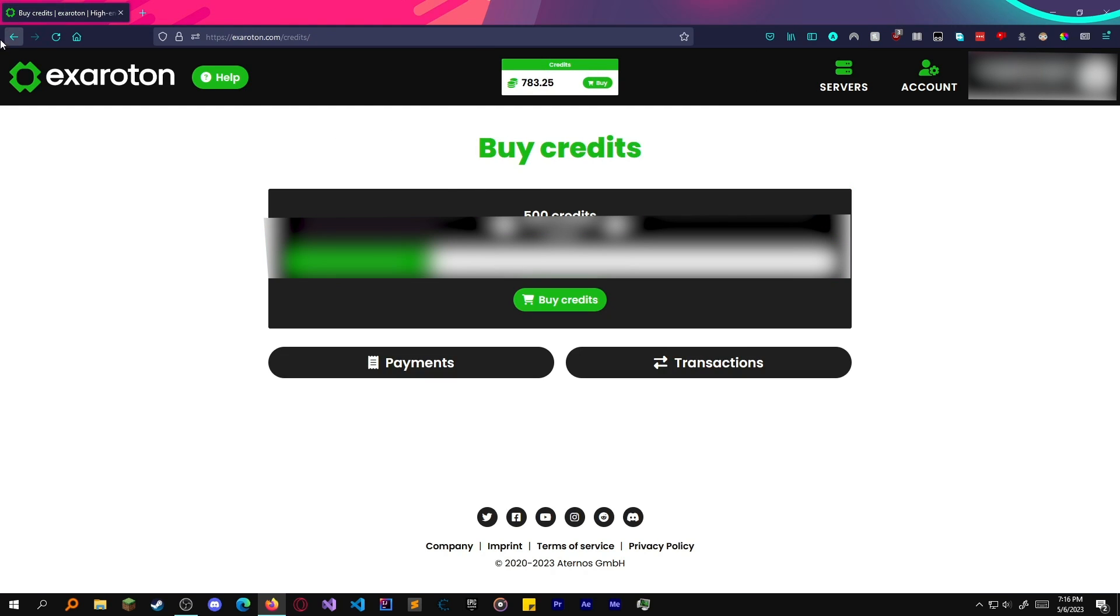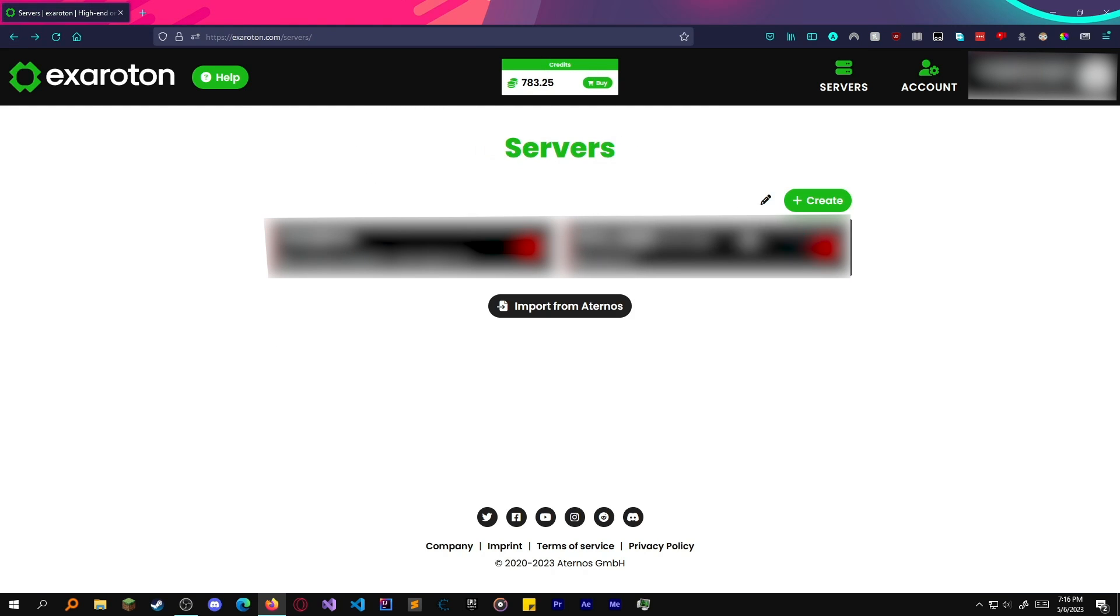Over here, you just use credits. It's basically pay to play, not pay to make your server.